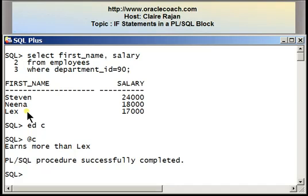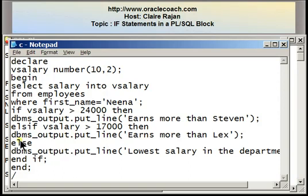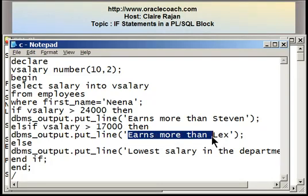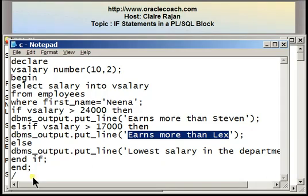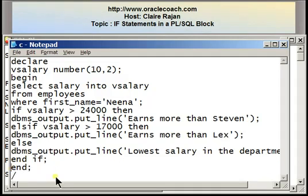Here we have 'earns more than Lex'. Now let me take you back to the file — I want to mention one important thing about the IF-ELSIF statement. When one of the conditions is satisfied, Oracle will move out of the entire IF construct. It will not process the IF statement any further. In our case, it's simply the end of the program, so the PL/SQL block completes. When one condition's action is taken, Oracle exits the entire IF construct.